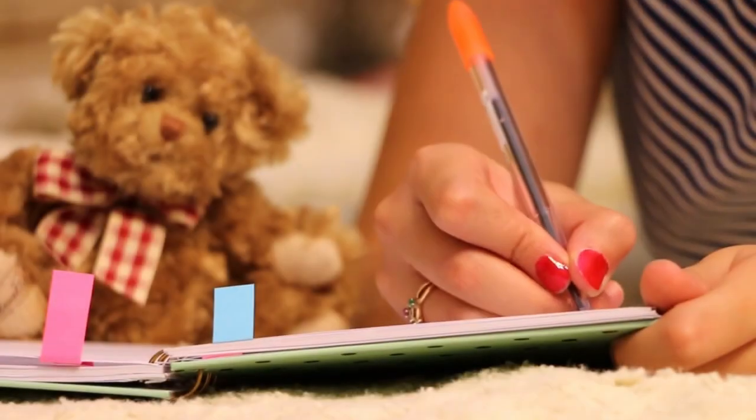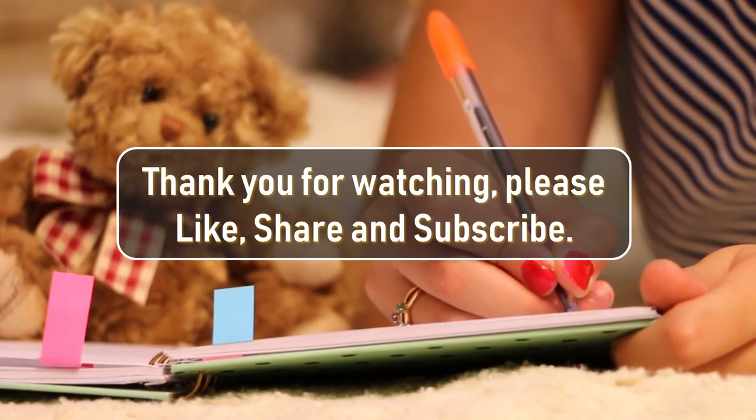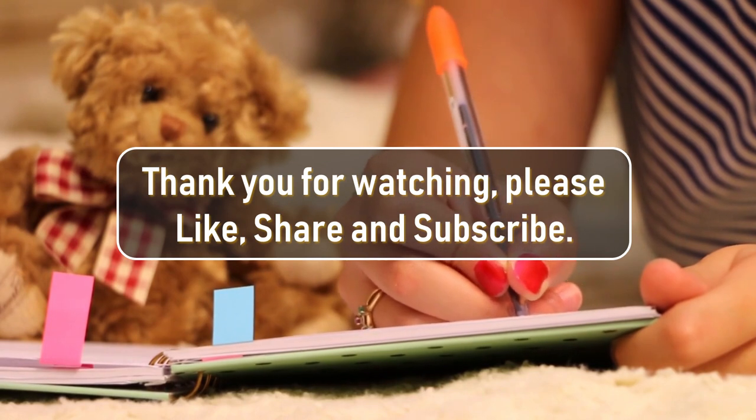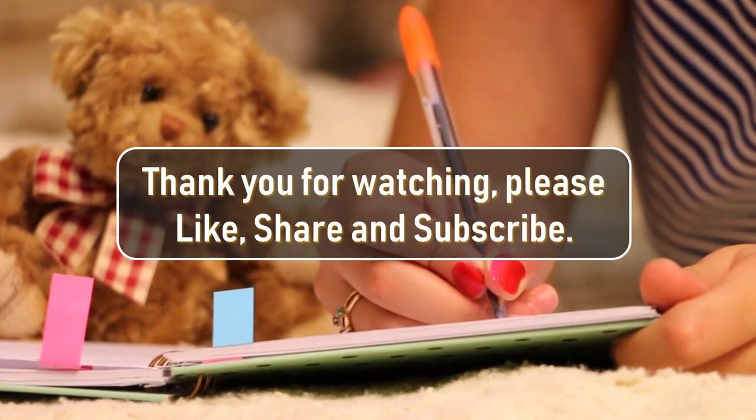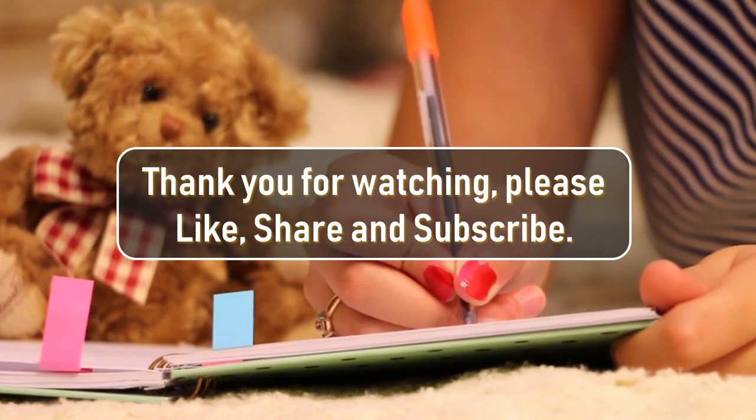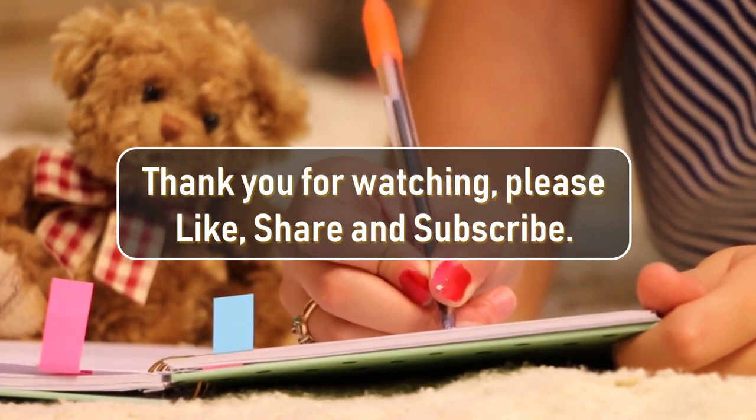Thanks for watching, please like, share and subscribe. Don't forget to hit the bell icon to ensure that YouTube notifies you of the latest uploads.